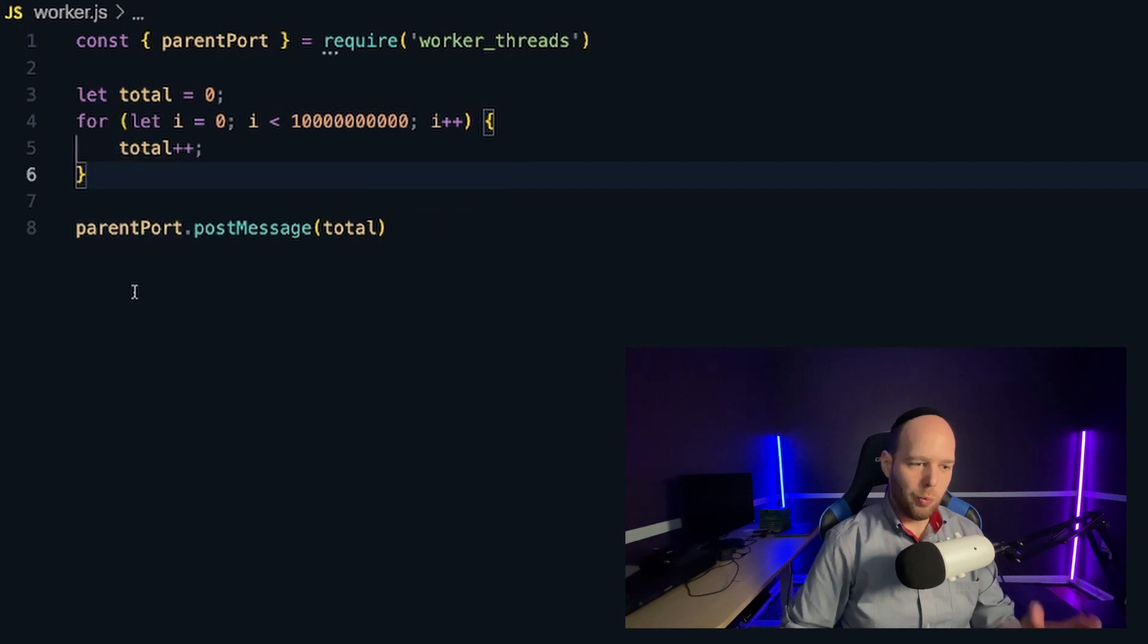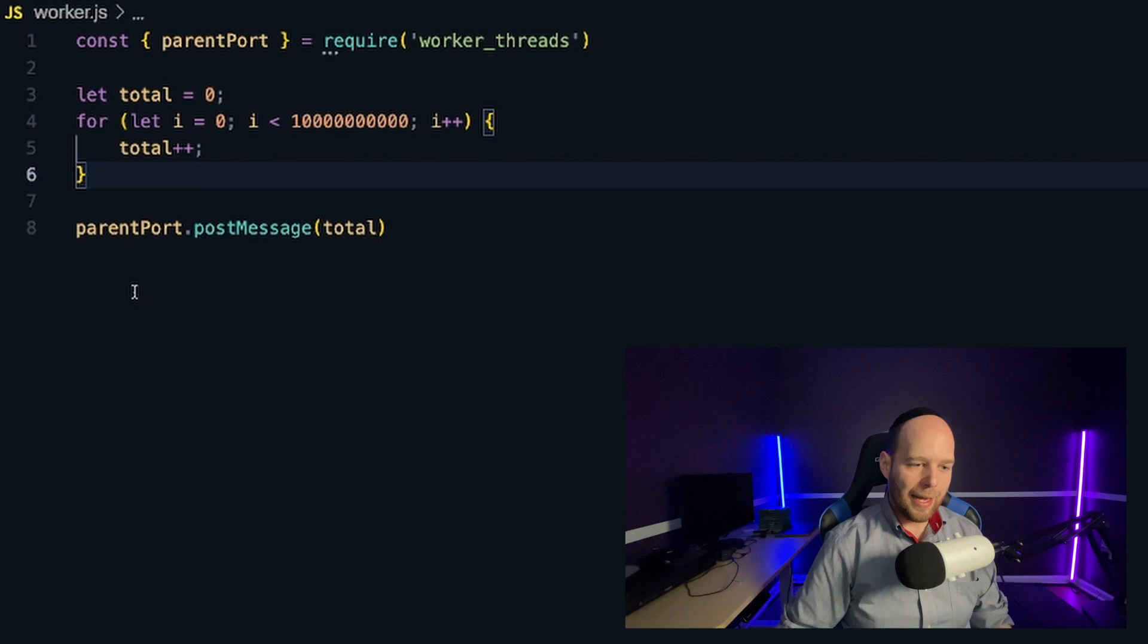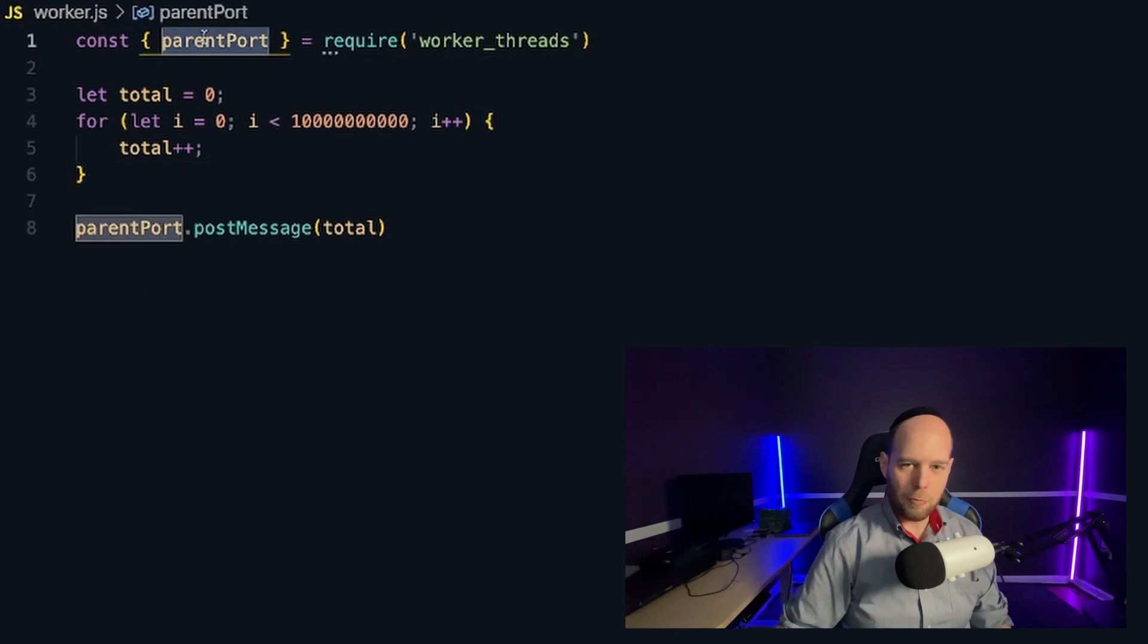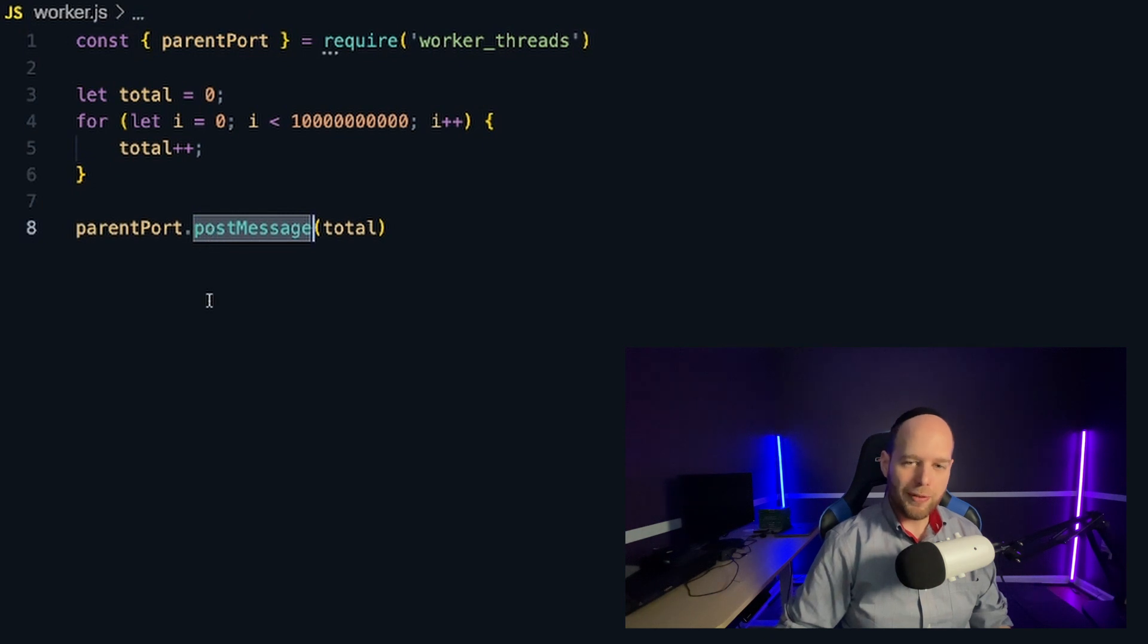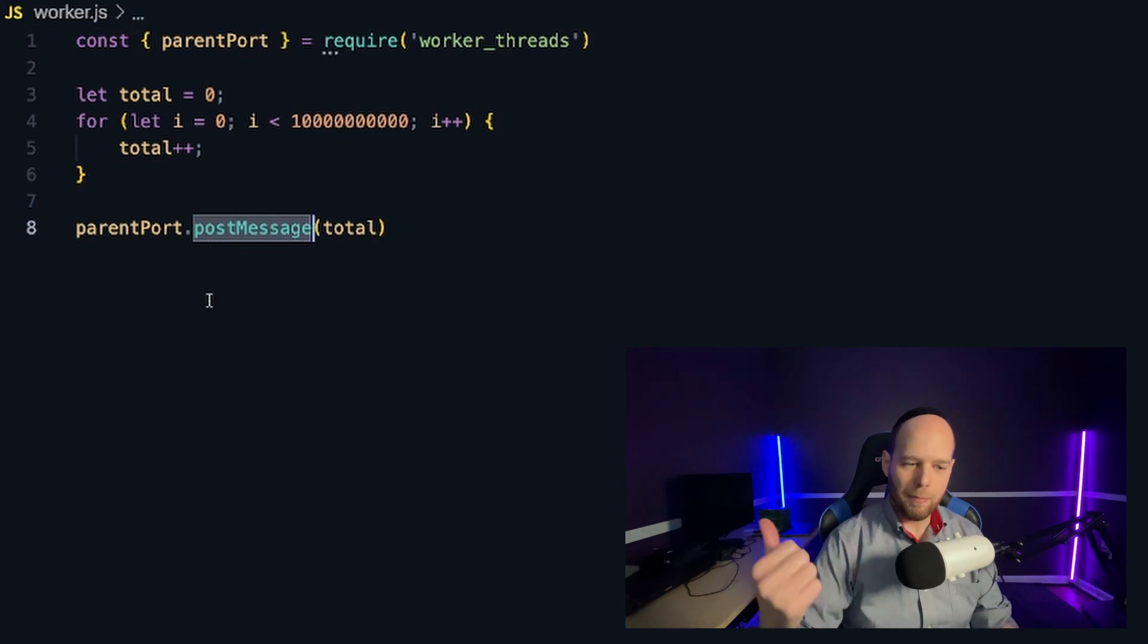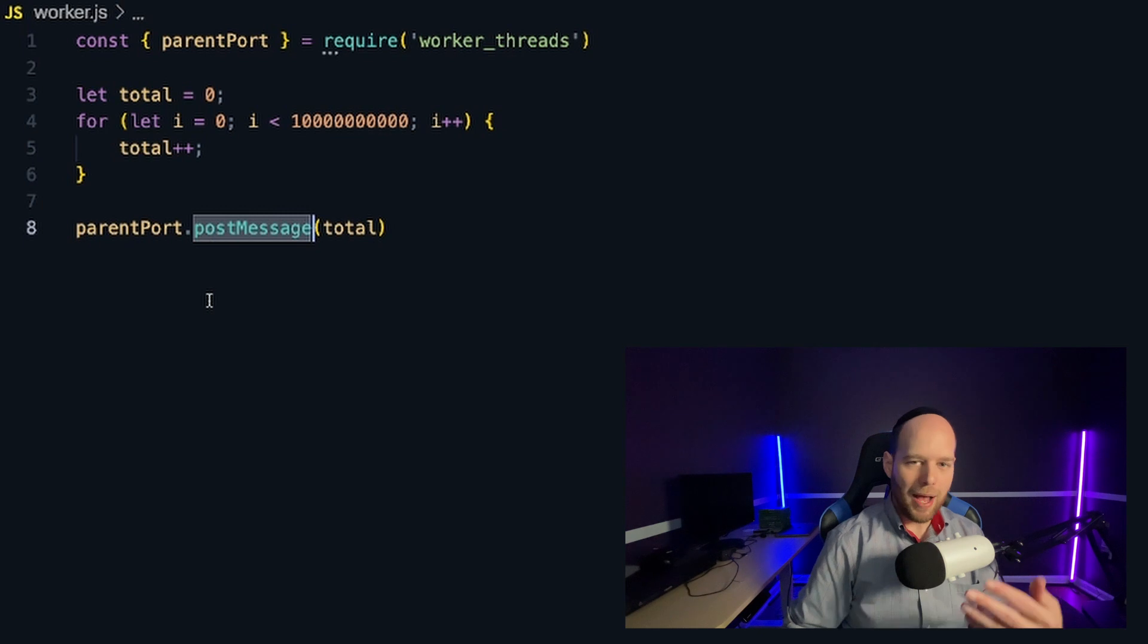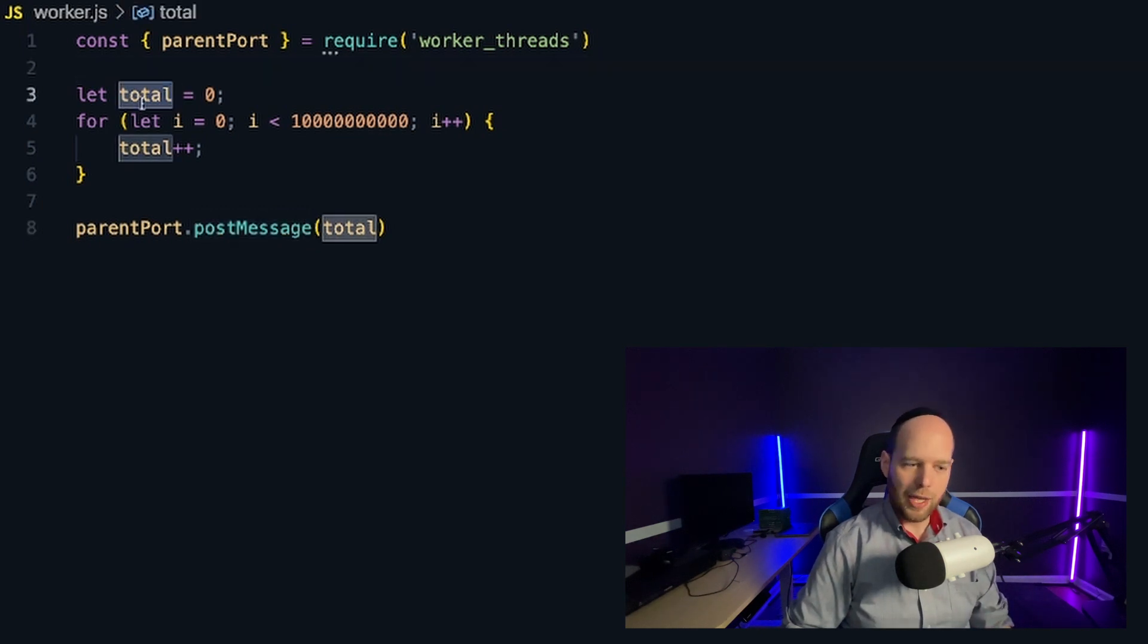And then finally, the last thing that has to happen is once my worker is done doing the work, it needs to tell the main thread that the work is done. And I can do this by using the imported parent port object that you can see up here. And it exposes a method called post message. So using this post message method, we can send messages between the worker thread back up to the main thread. And then I can pass along whatever data that I want. And in this case, I'm going to be passing it the actual value that total is going to equal to after the for loop is done.